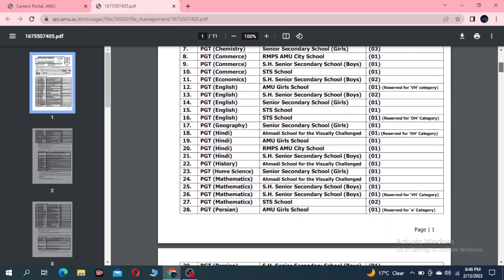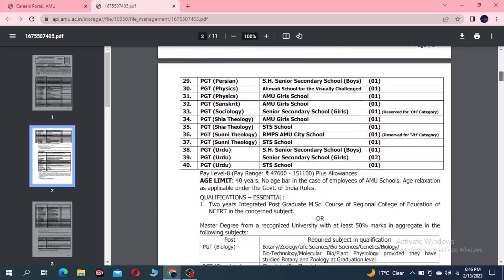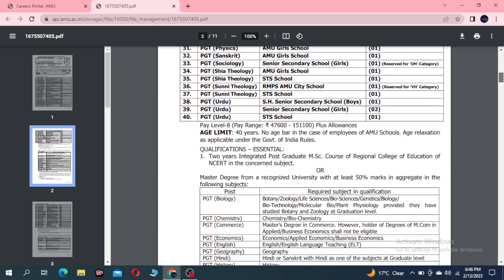The pay scale is 47,600 to 1,51,100 plus allowances. The age limit is 40 years, with age relaxation as applicable under government rules.